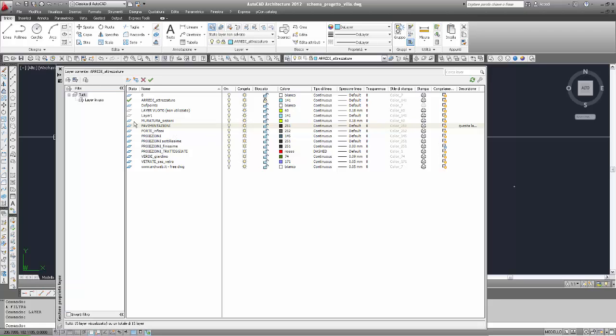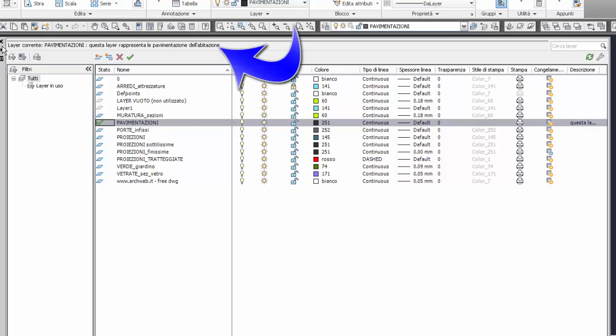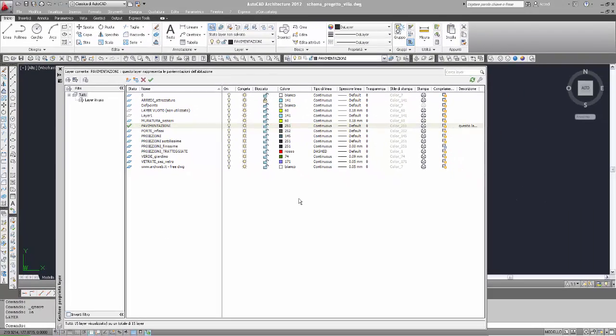Dove si vede questa descrizione? Se rendo corrente il layer pavimentazioni con doppio clic, nella riga in alto vedrò: 'layer corrente: pavimentazioni:' seguito dalla descrizione del layer. Un aspetto importante: per poter inserire una descrizione in un layer, è necessario prima aver creato il layer. La descrizione non viene richiesta nel momento della creazione; l'unico modo è creare il layer e poi inserire la descrizione.